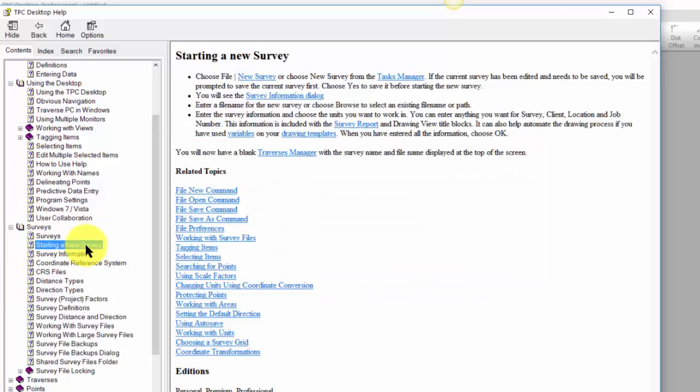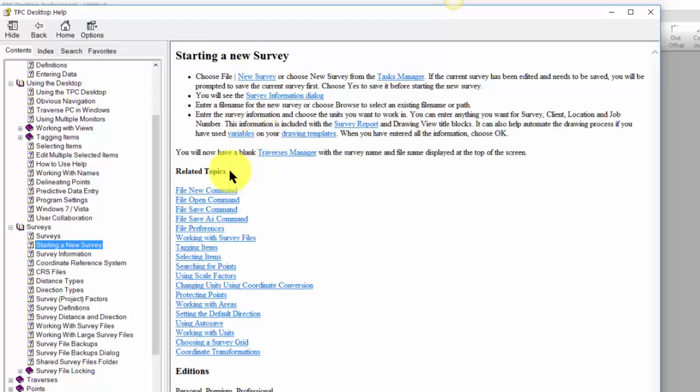How do I start a new survey? Generally you're going to find that the help topics will give you step-by-step instructions, maybe a brief explanation of what that topic involves, and then, this is what I like, the related topics.